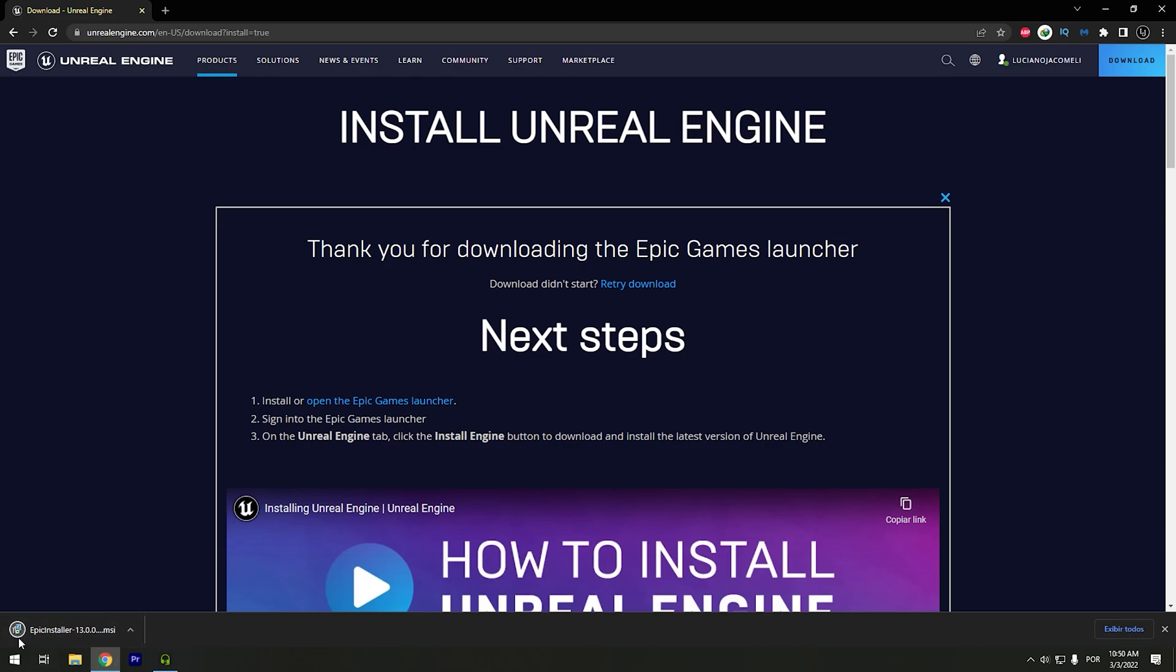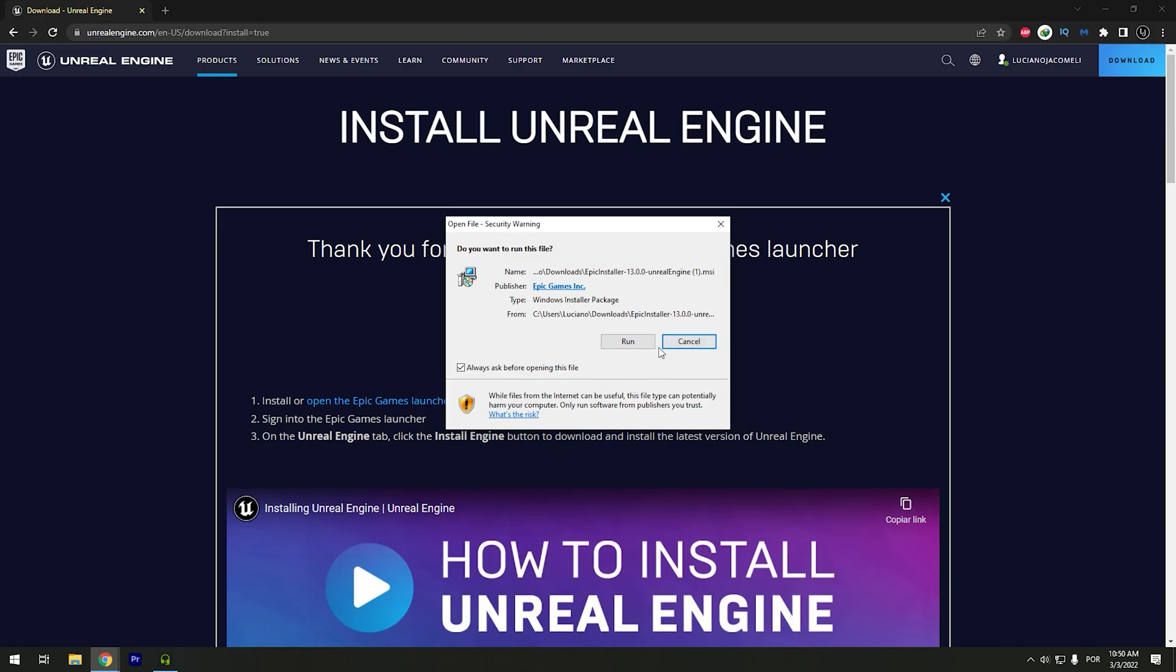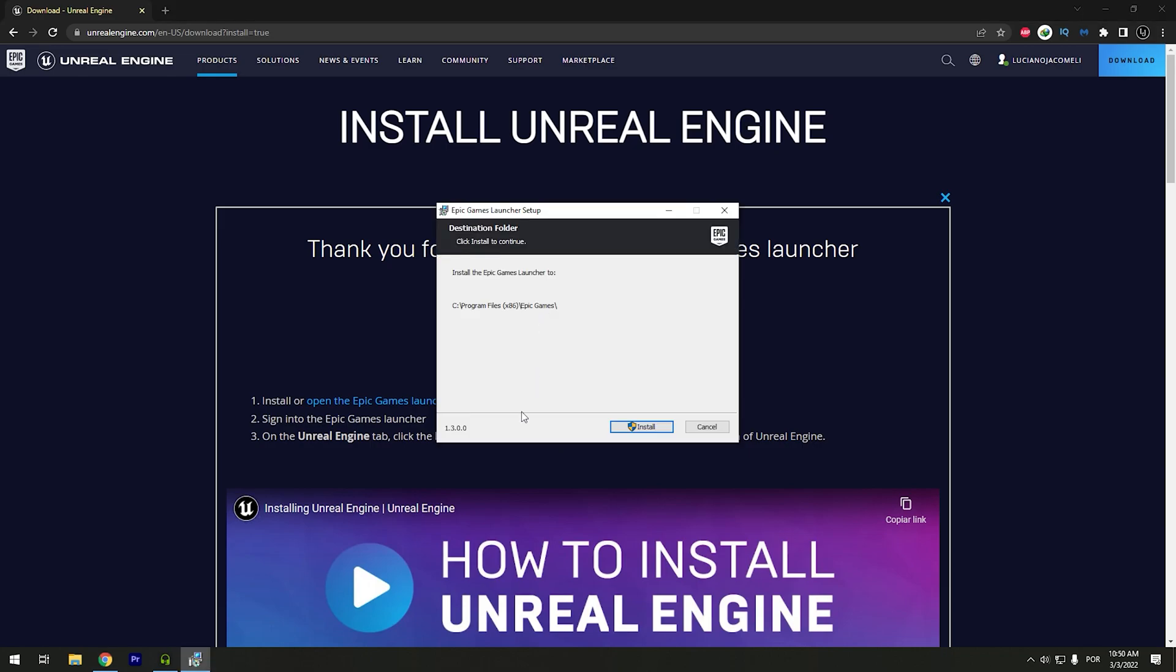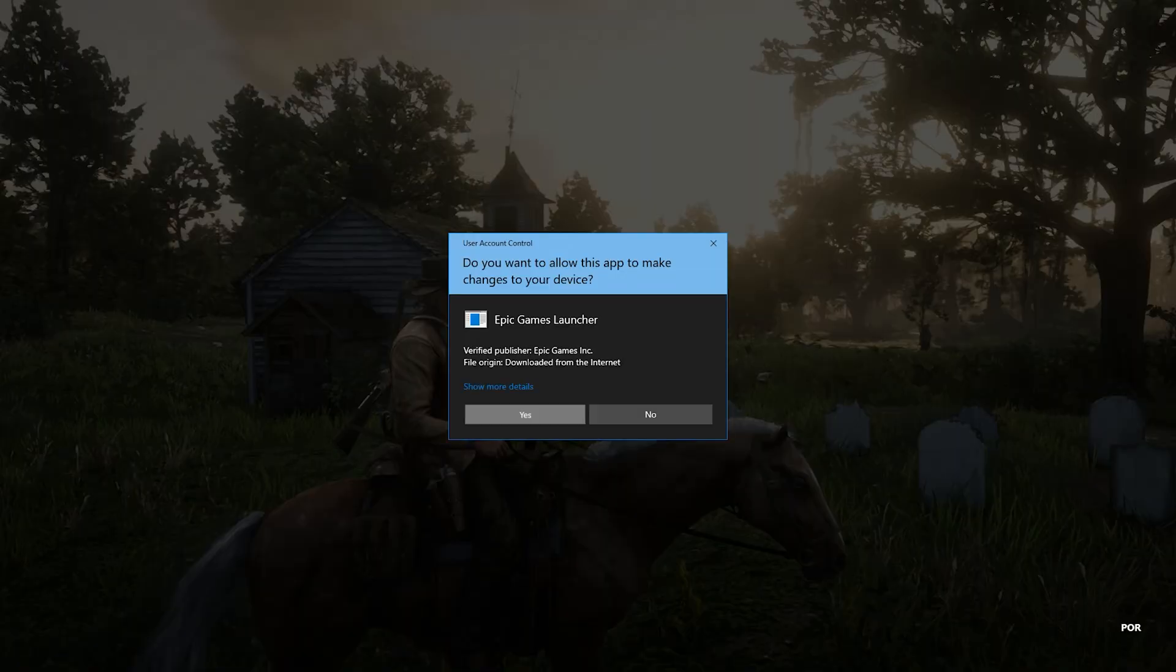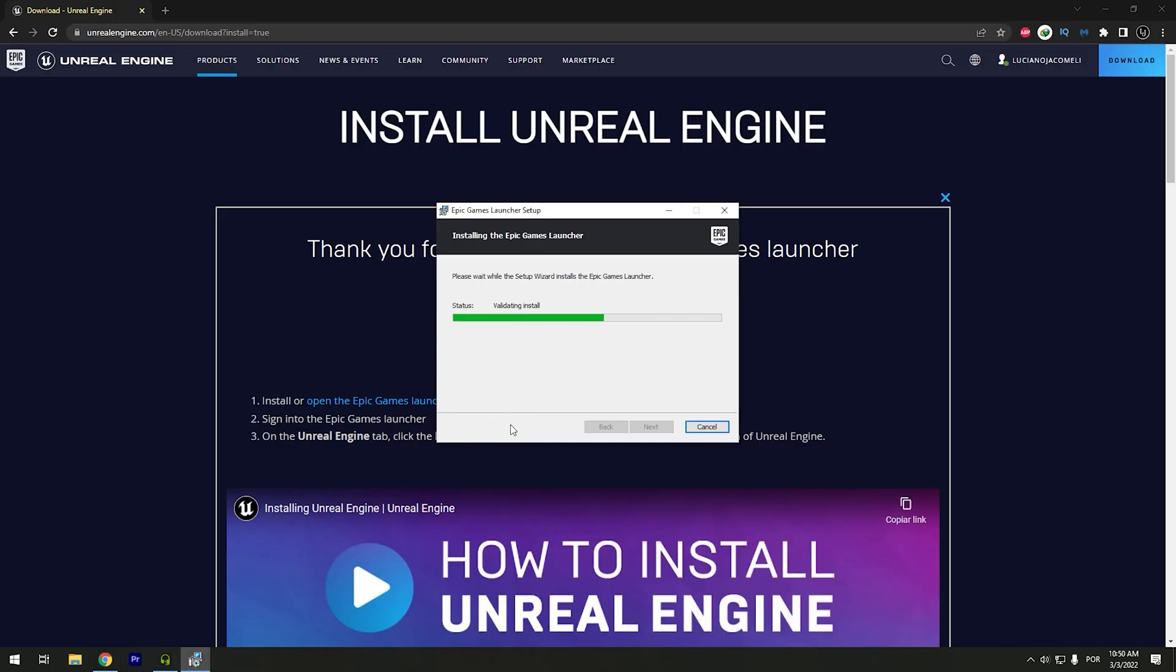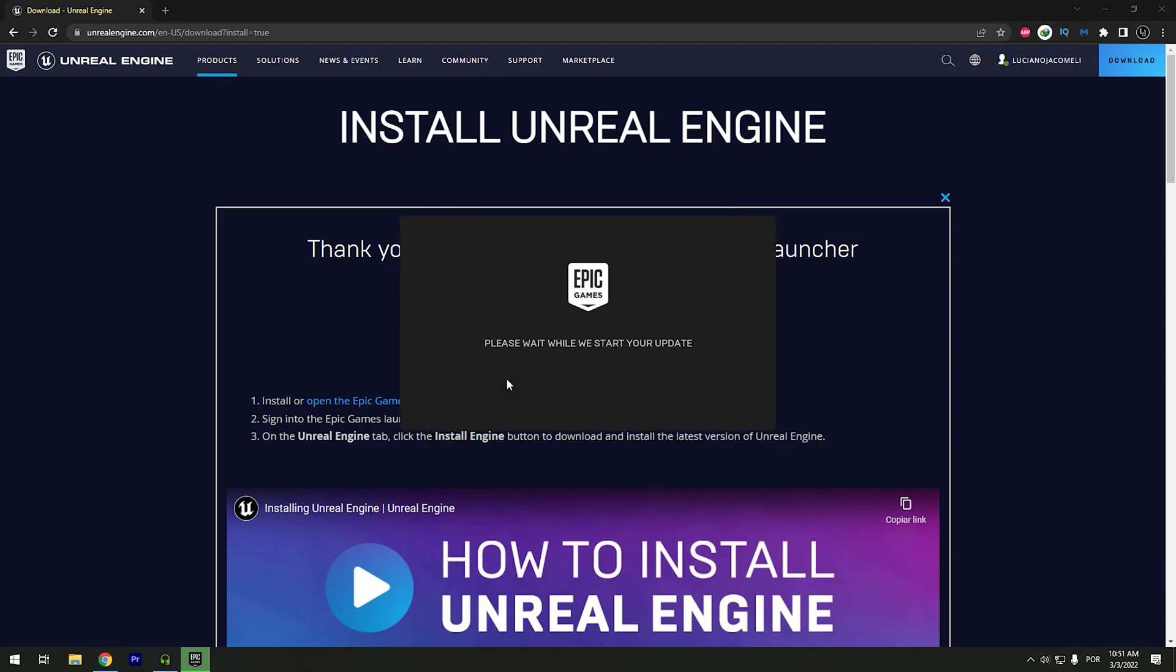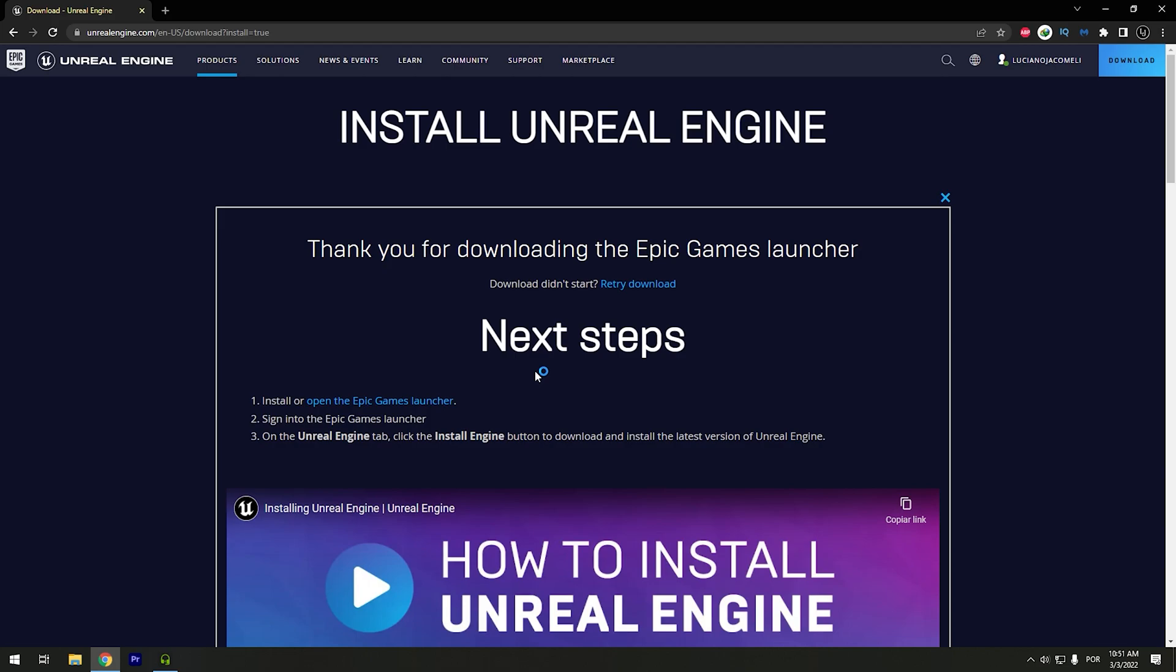After this you need to open. So you can open and install. I will click in install. Yes. Okay, so it's finishing. And right now we are downloading the update. And it will open.